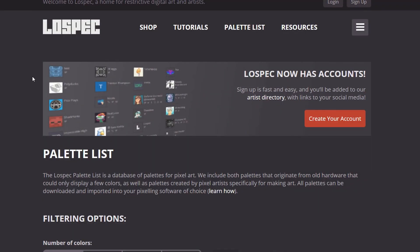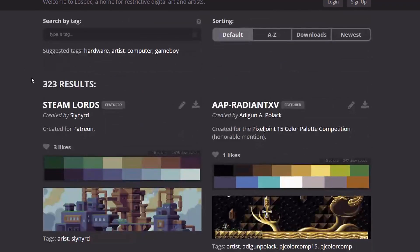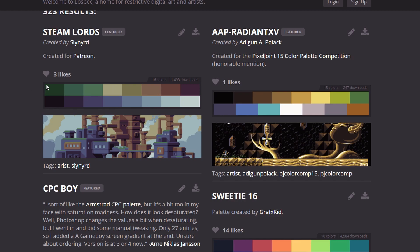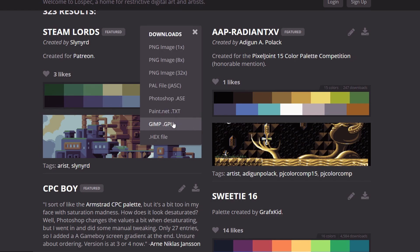On color palette websites such as lowspec.com, specifically for pixel art, they'll give you a variety of formats. You can use these PNG images which will give you basically a tiny image that looks just like this, or you can import a .GPL file.